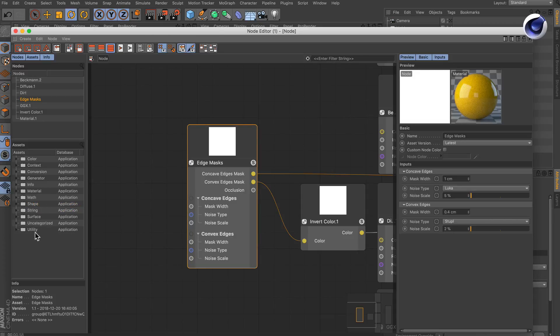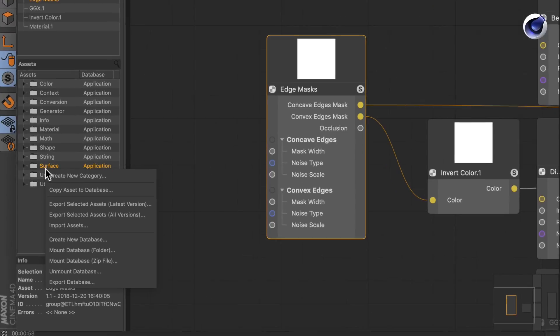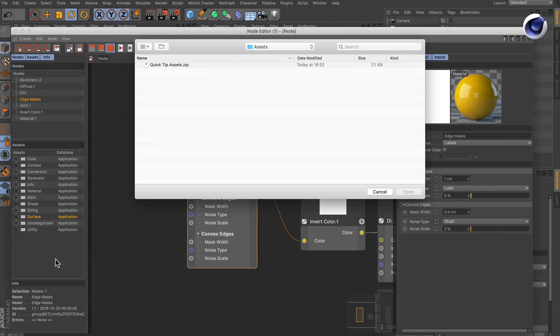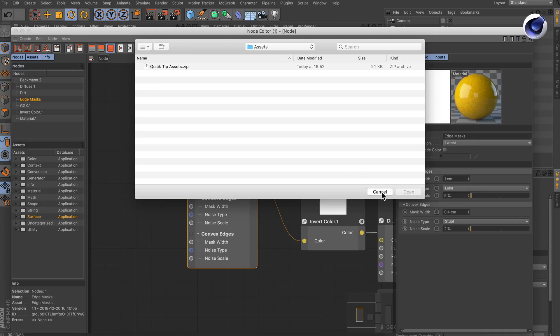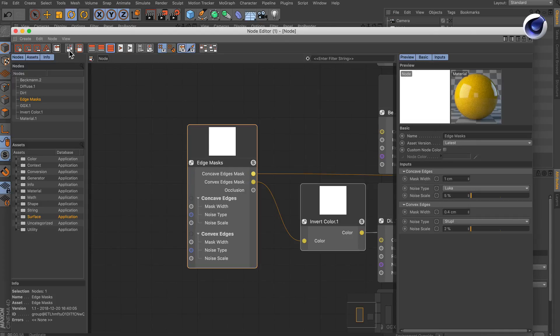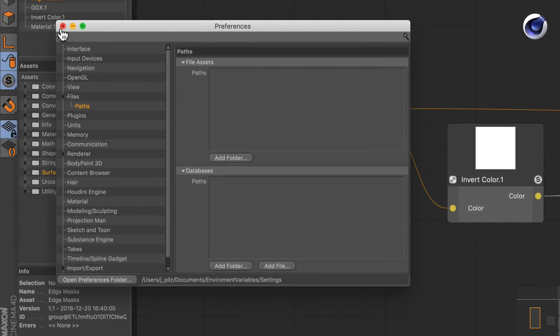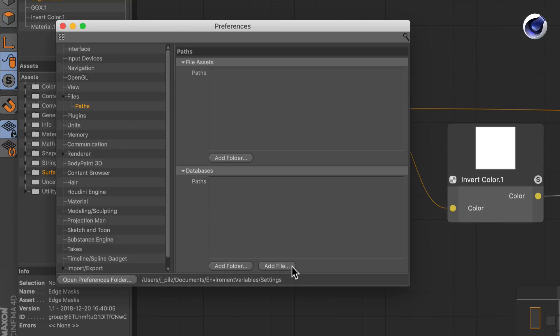What we can do now is either right-click somewhere here and choose import assets to use this asset, or the more flexible way would be to go to Edit, Preferences, then go to Files and Path, and down here in the databases section we can add a file or a folder.